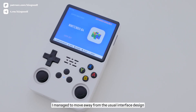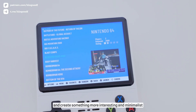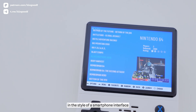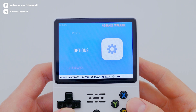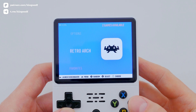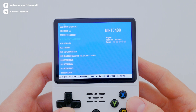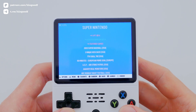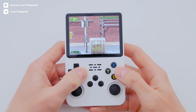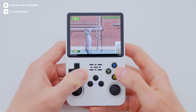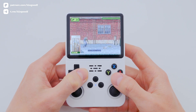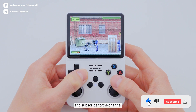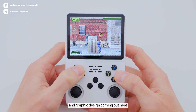In my opinion, I managed to move away from the usual interface design on the R36S console and create something more interesting and minimalist in the style of a smartphone interface. If this video was helpful for you, please like and subscribe to the channel. There is a lot of interesting content about consoles, games, and graphic design coming out here.